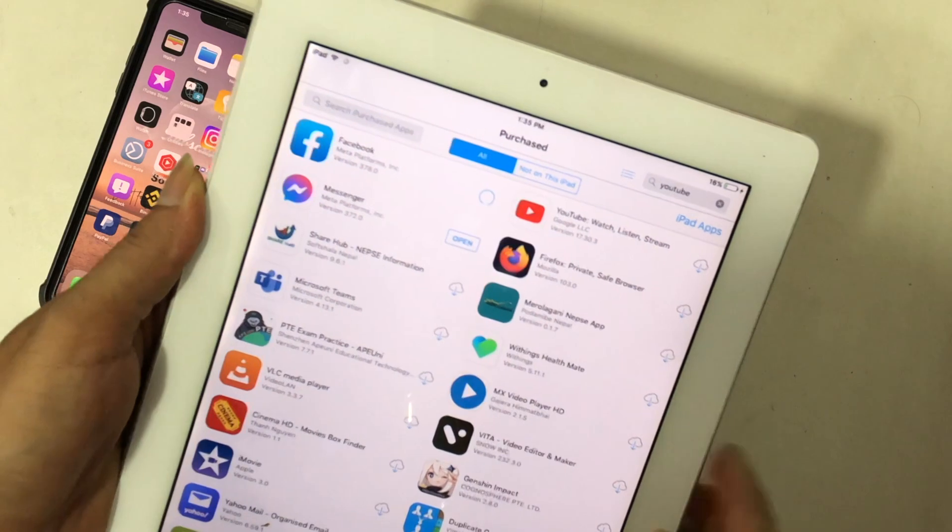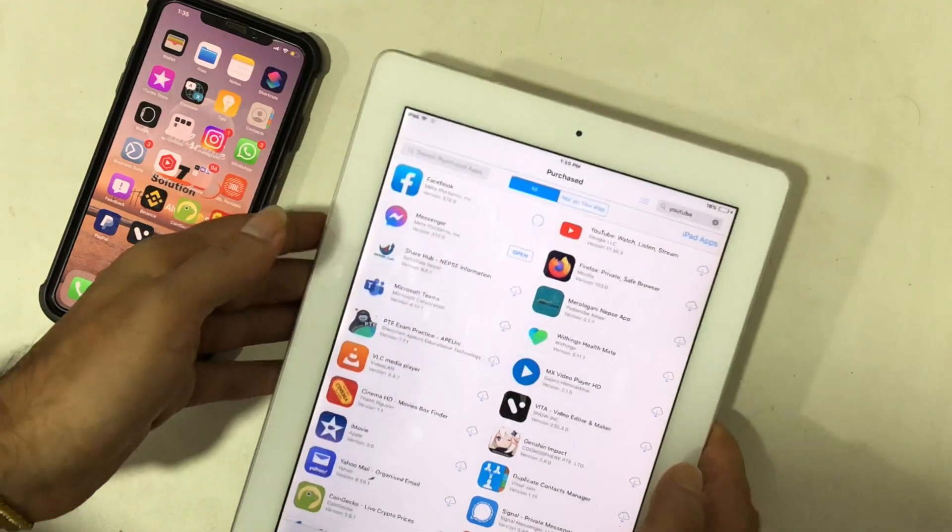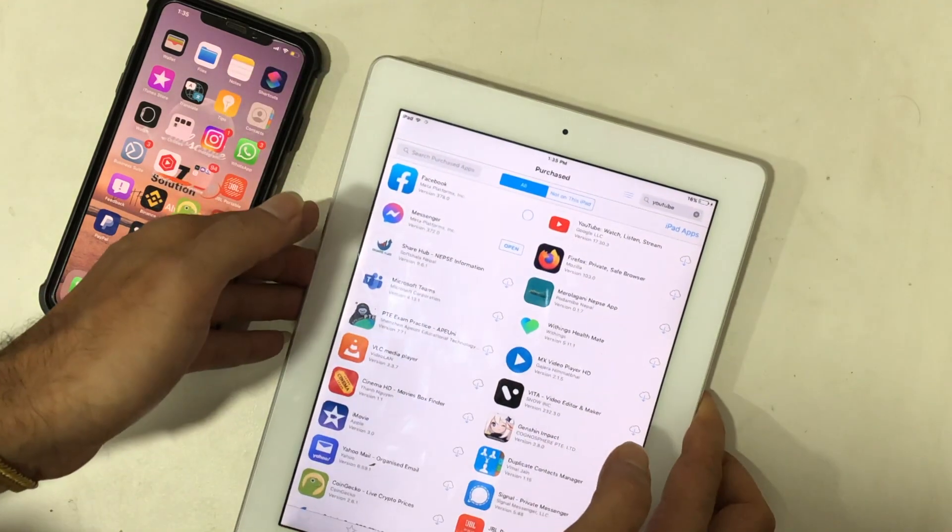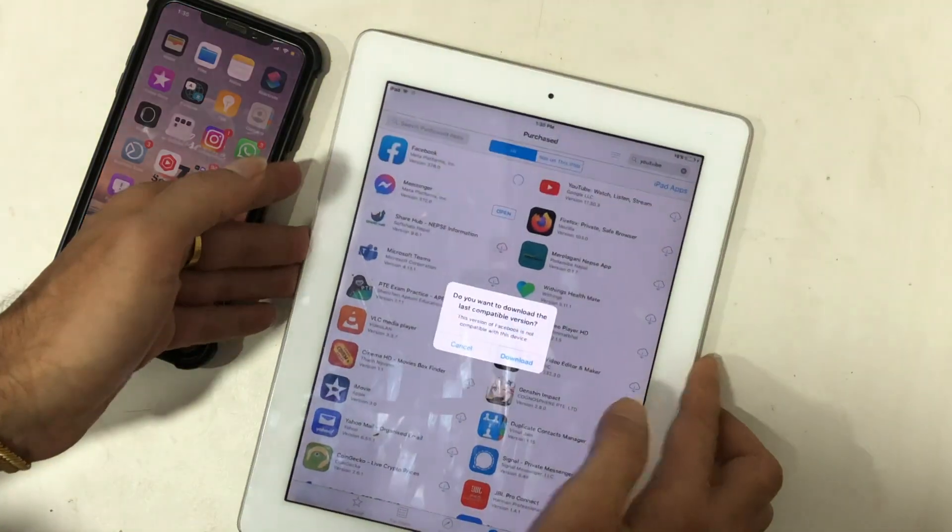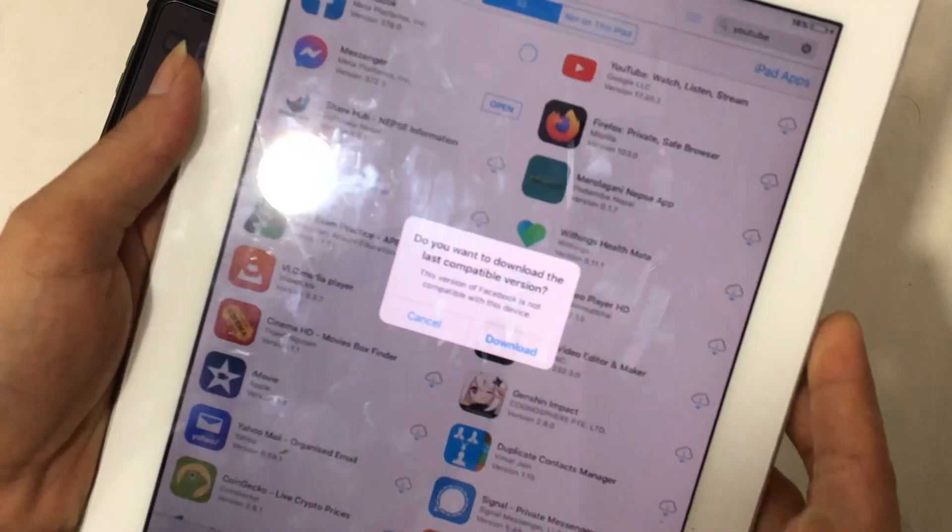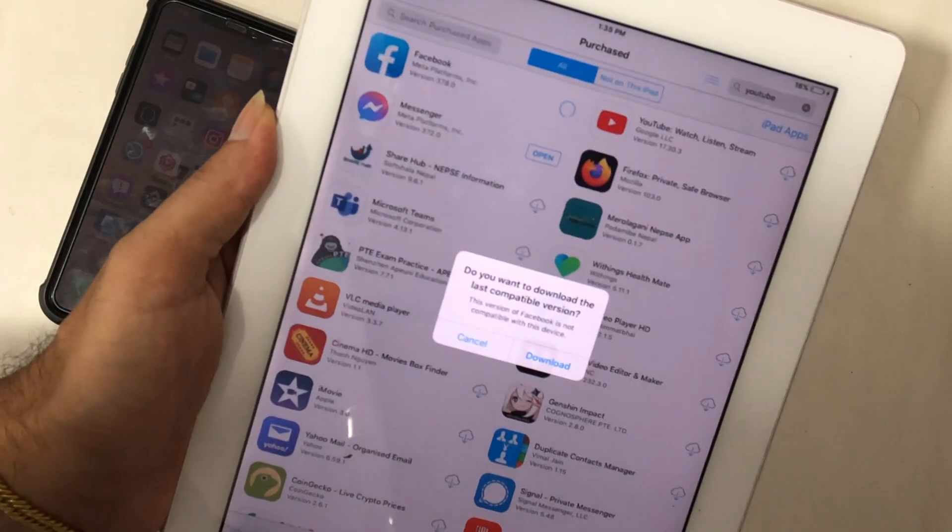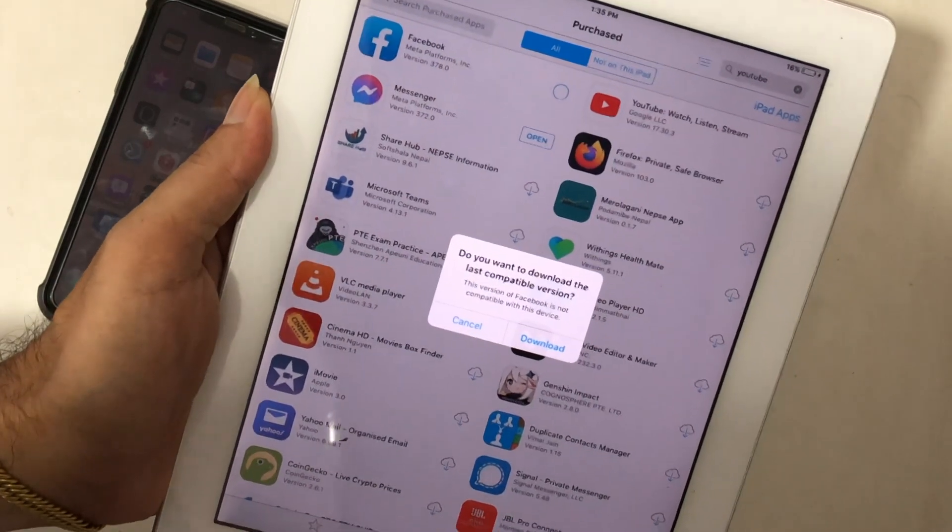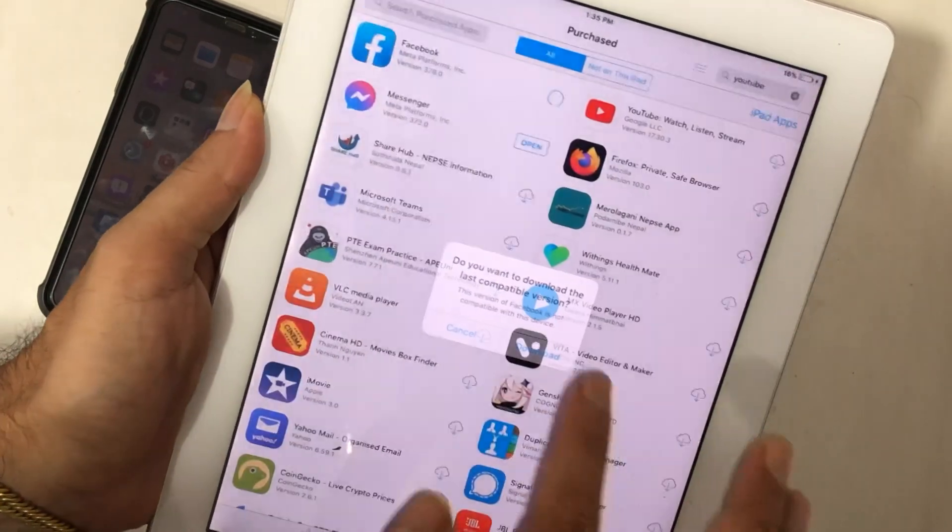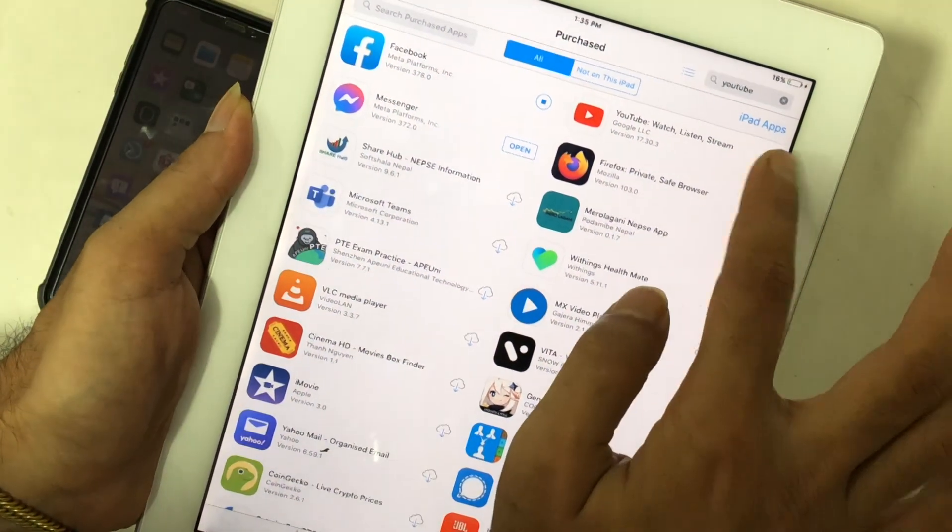To download the app, tap on the right side of the app on the iCloud icon. Then the message shows, want to download the compatible version. Tap on download.